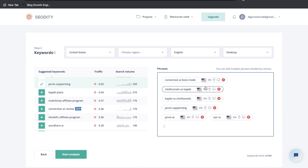Scrolling down, you'll see all the keywords your website is ranking for. For example, we can see that for 'Conversion AI Boss Mode' we're ranking fifth, and you can also see the traffic, search volume, keyword difficulty, and when it was last updated. If you wanted to keep track of specific keywords, you can click on them and add them to your rank tracker. Your rank tracker is a short list of keywords you want to monitor closely, while this section shows all keywords your website is ranking for.